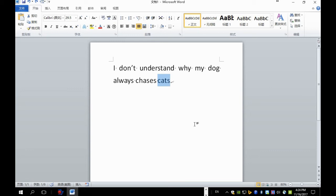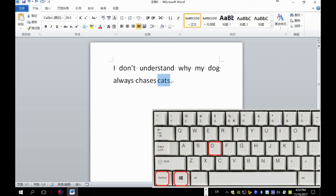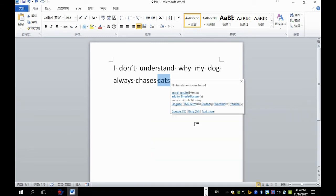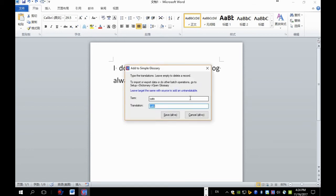And you press OK. Now for example, we want the word cats to be translated as we want. So we select the word cats, press Ctrl Windows D, and then press A, add to simple glossary.